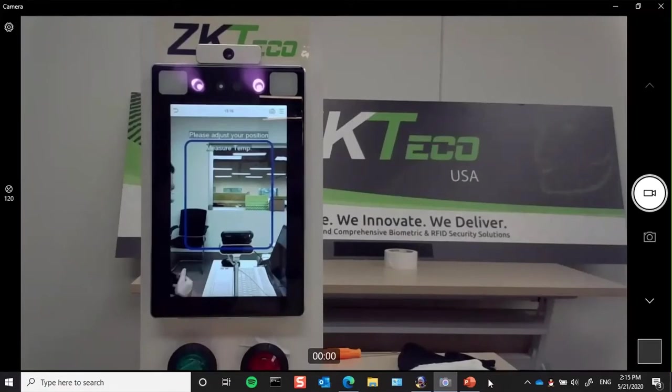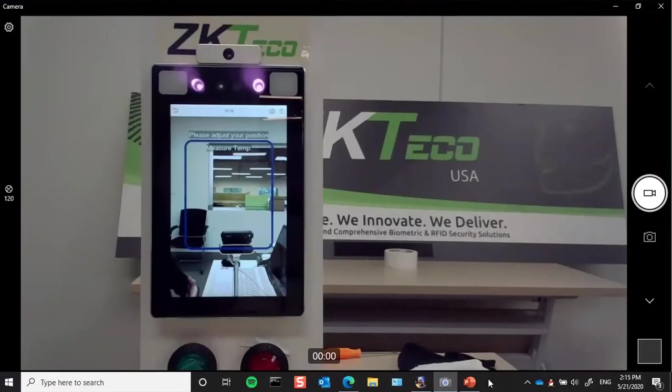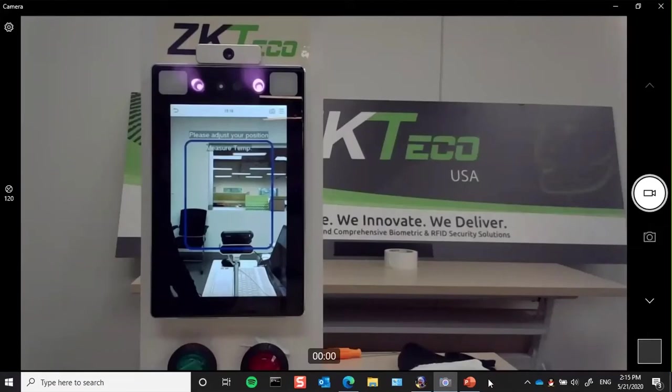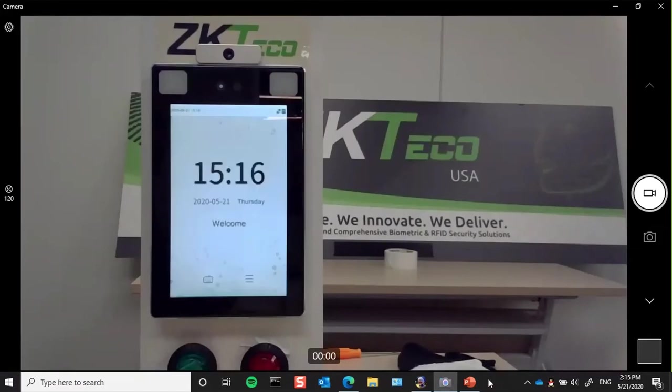Like Larry mentioned, the predecessor to this was an outdoor reader, so that was IP68 and IK04, but when we added the temperature module to it, it negated all that, so this is now an indoor reader.